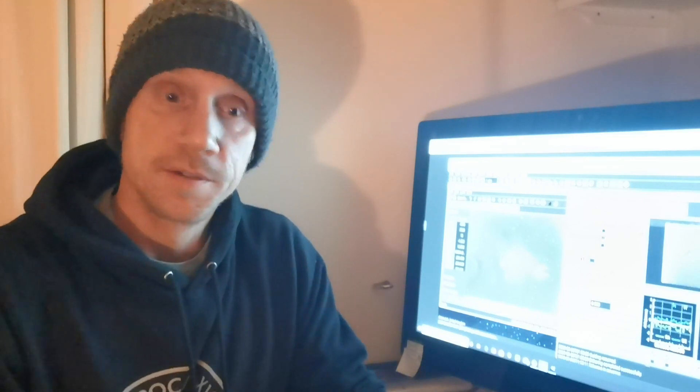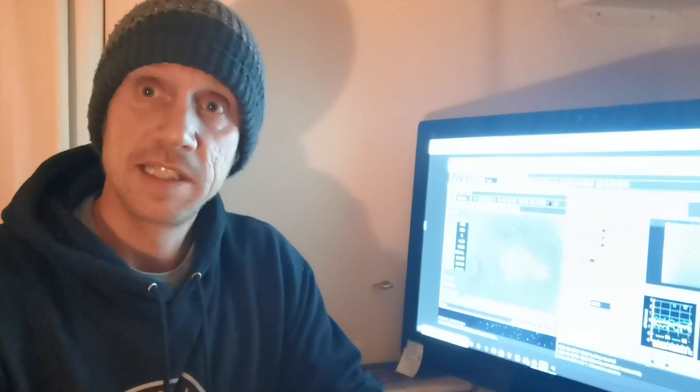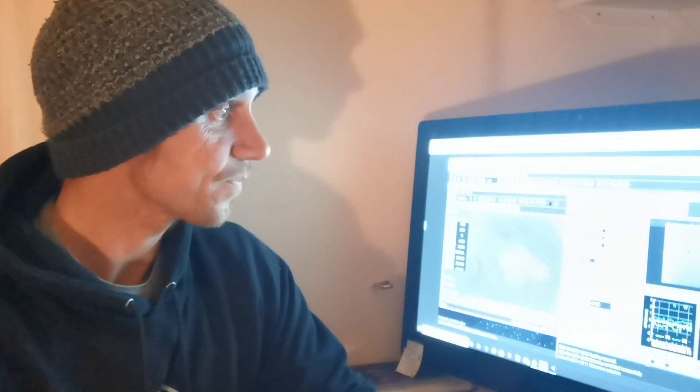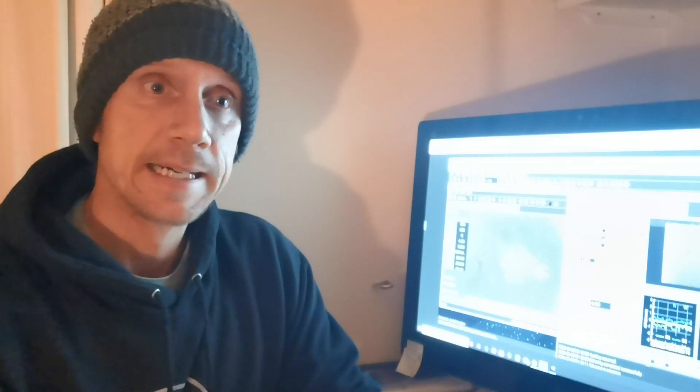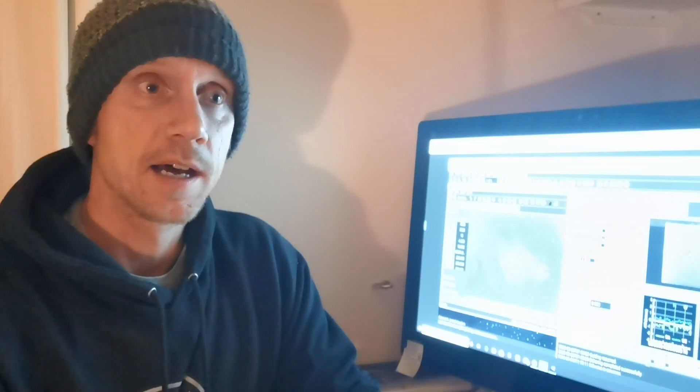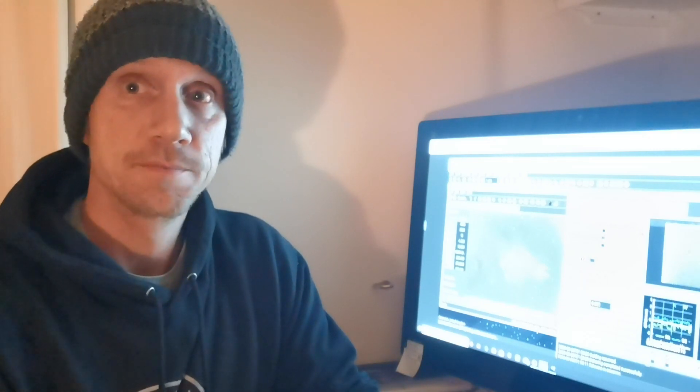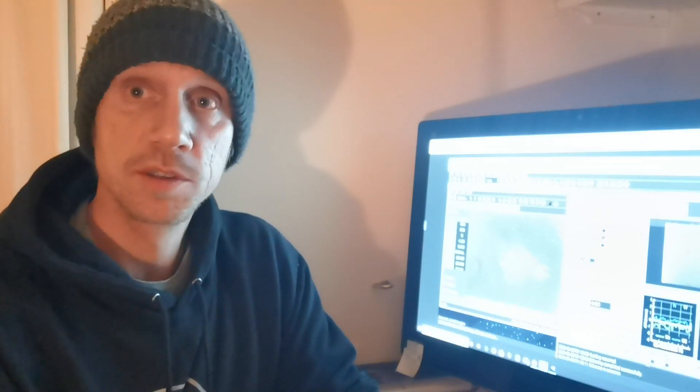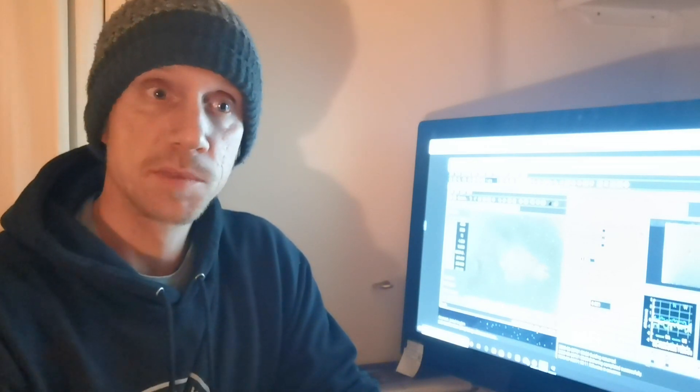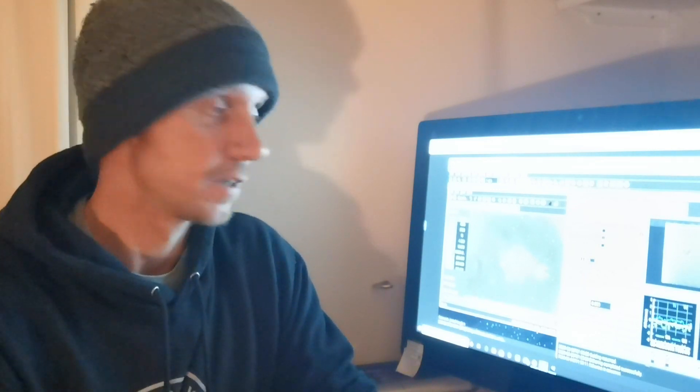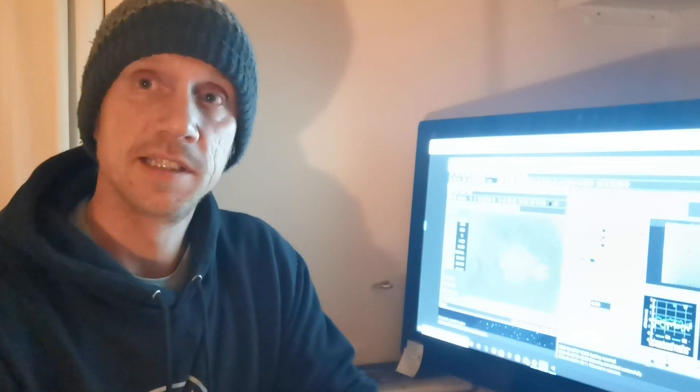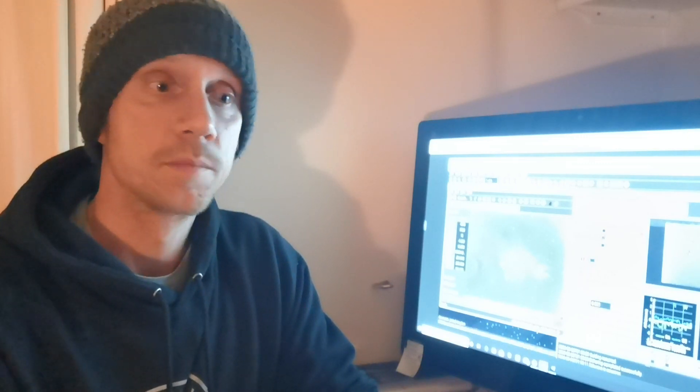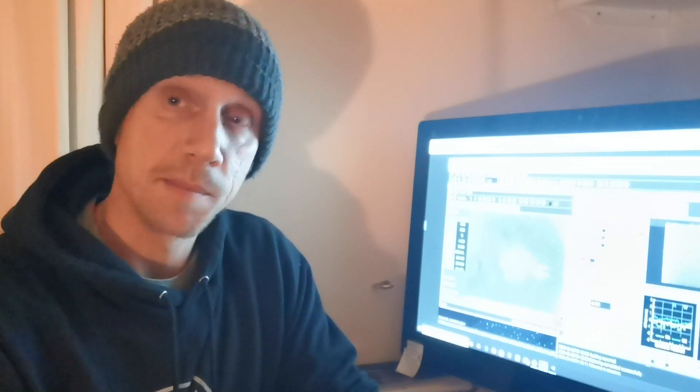But everything's working as it should. We've even successfully done an auto meridian flip. And we went hands free today, didn't use any hand controller. We just used EQ mod to do our star alignment and then asked it to sync those right ascension and declination coordinates to the mount.